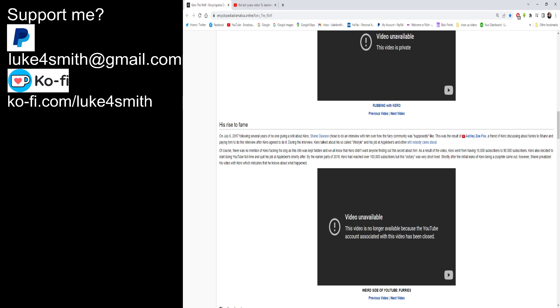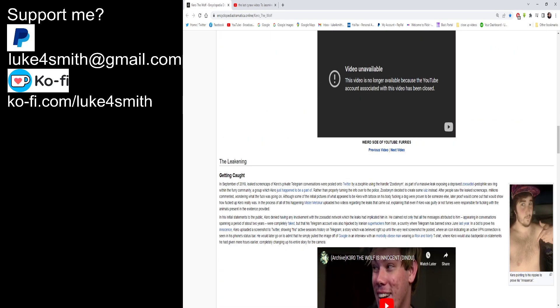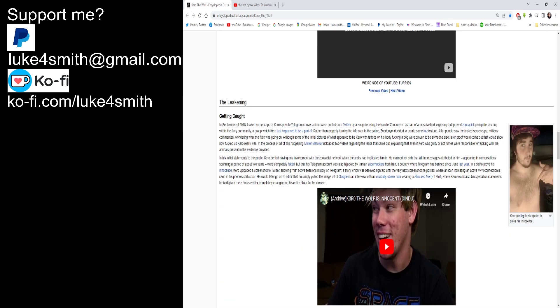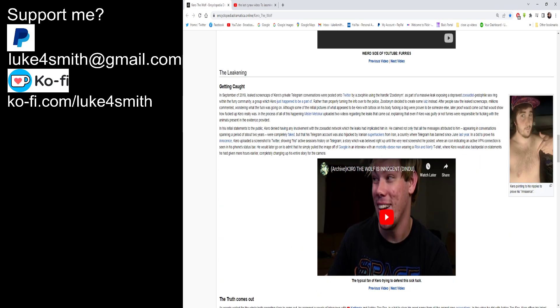Of course, there was no mention of Kiro fucking his dog, as this info was kept hidden, and we all know that Kiro didn't want anyone finding out his secret about him. That could have been worded a little bit differently. Finding out his secret, so there you go, did it better for you. As a result of the video, Kiro went from having 10,000 subs to 90,000 subscribers. Kiro also decided that he was going to start doing YouTube full-time and quit his job at Applebee's shortly after. To be fair, you could actually keep your job and earn a bit more money on the side, but oh well. By the earlier parts of 2018, Kiro has reached over 100,000 subscribers, but his victory was very short-lived. Shortly after, the initial leaks of Kiro being a zoophile came out. However, Shane privatised his video with Kiro, which indicates that he knows about what happened. To tell you, Shane Dawson is fucking dodgy.